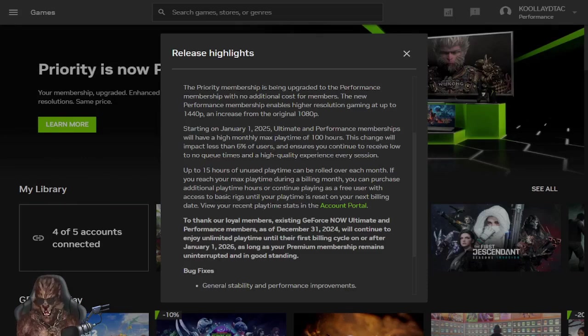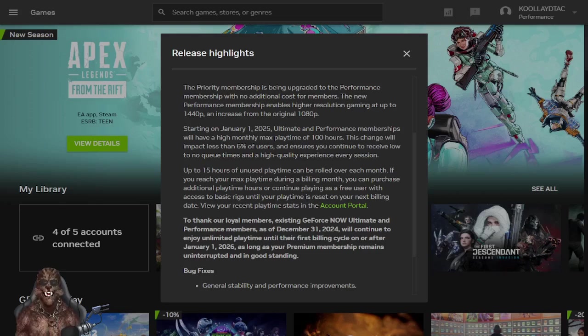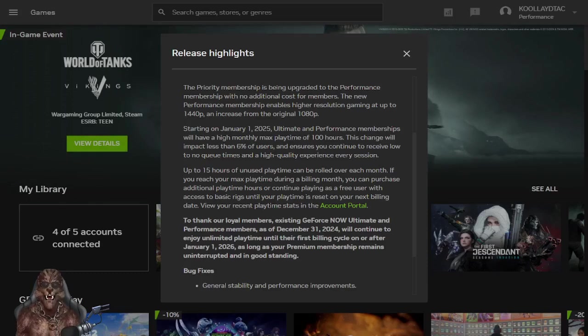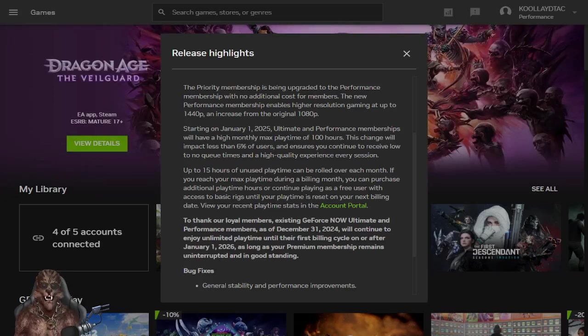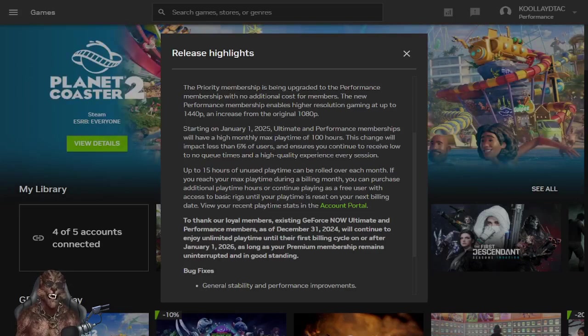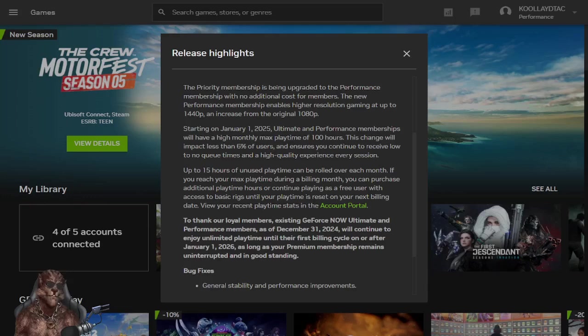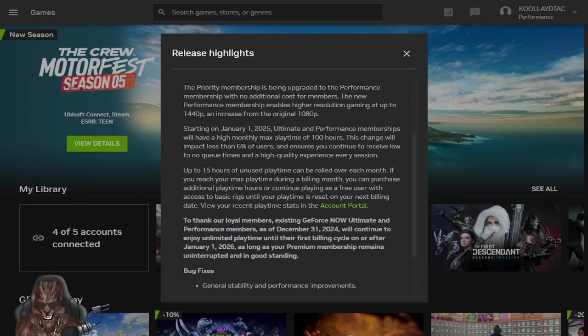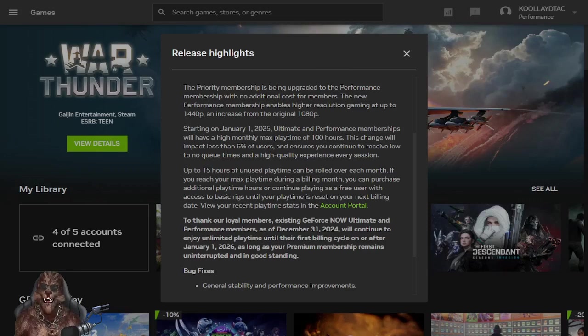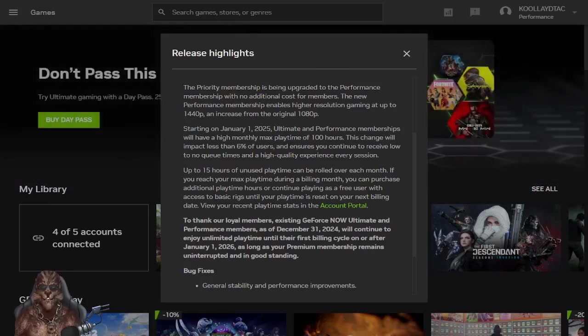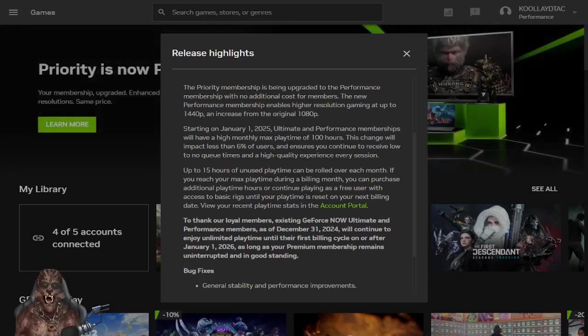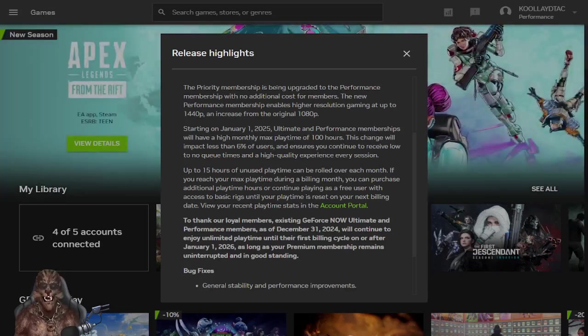So starting on January 1st, 2025, Ultimate and Performance memberships will have a high monthly max playtime of 100 hours. We all know 100 hours in gaming is not shit. That can be reached easy. Now, that can be reached quite easy. So this change will impact less than 6% of users and ensures you continue to receive a low to no few times and high quality experience every session.